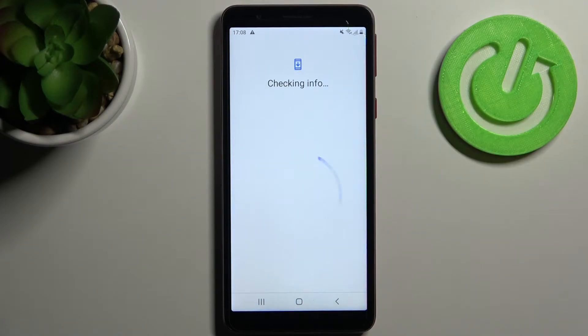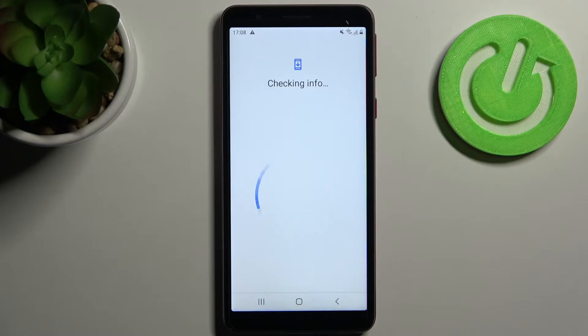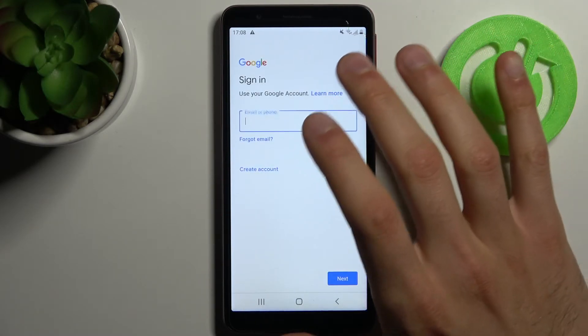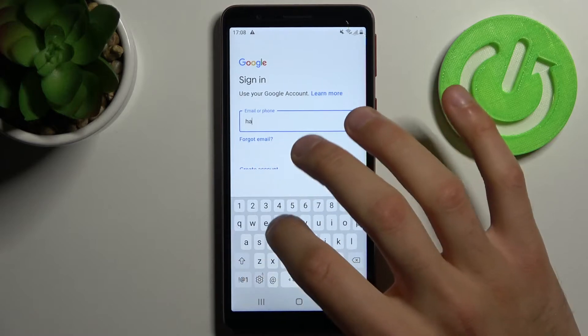First, you have to enter your email or phone number.